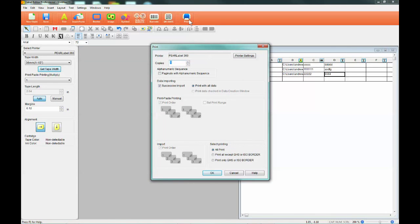If at this point you are ready to print, you have two options. The first option is to print the entire batch of labels, and the second option is to print individual labels from the batch.